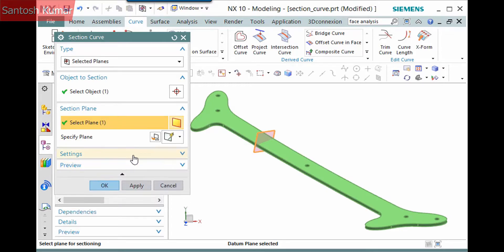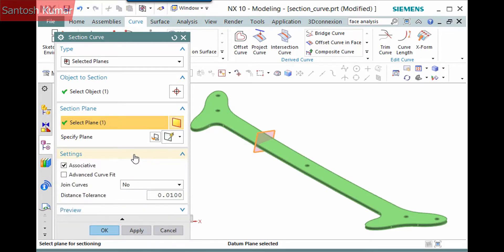The Settings pane has some of the common options I've discussed in previous videos: Associative, Advanced Curve Fit, and Join Curves.